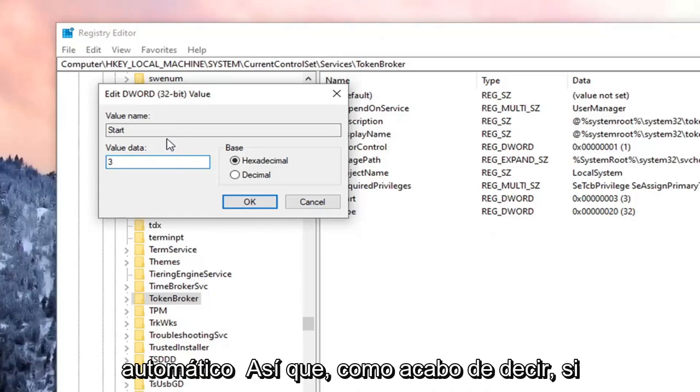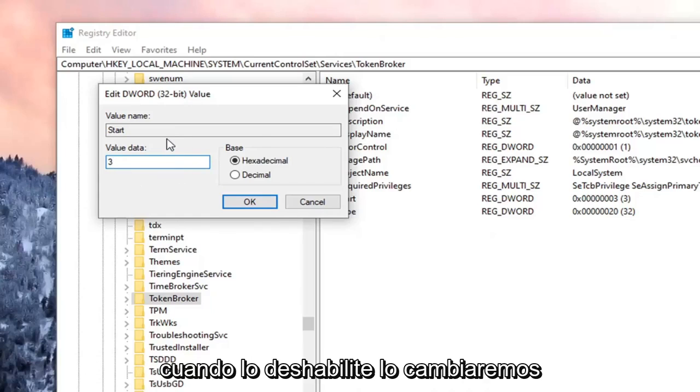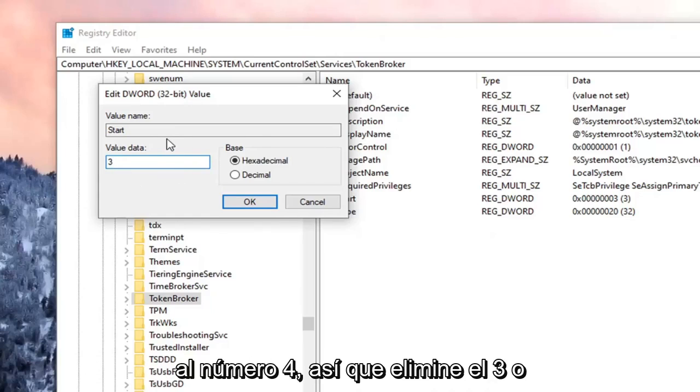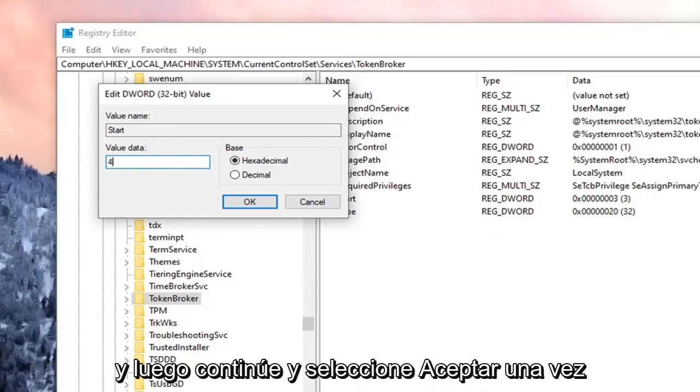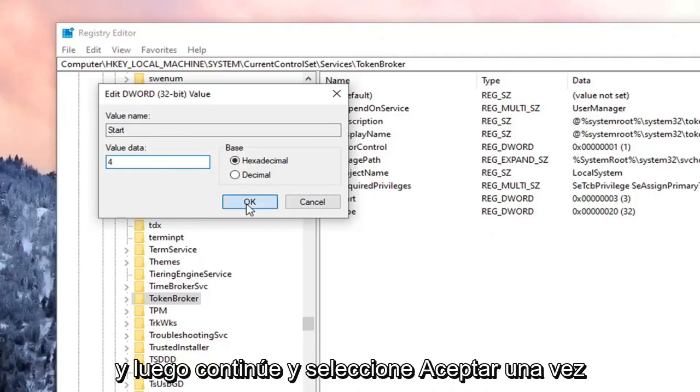So like I just said, if we're going to disable it, we're going to change it to the number 4. So delete the 3 or whatever is in there. Type the number 4. And then go ahead and select OK.